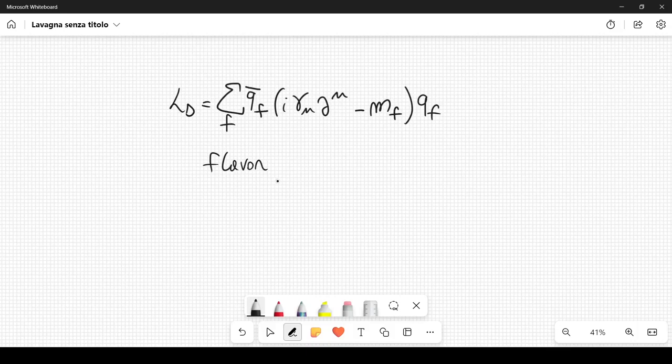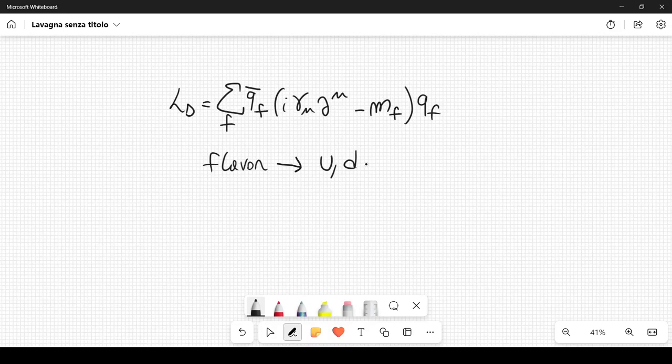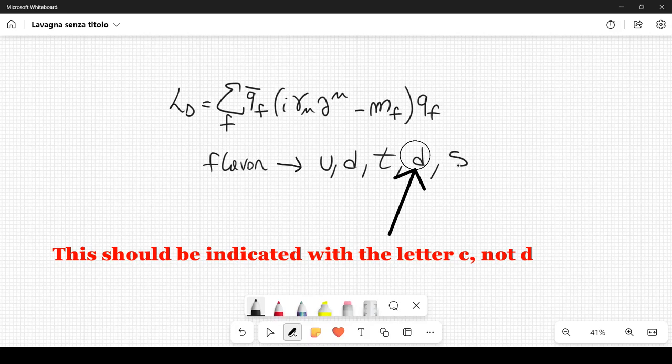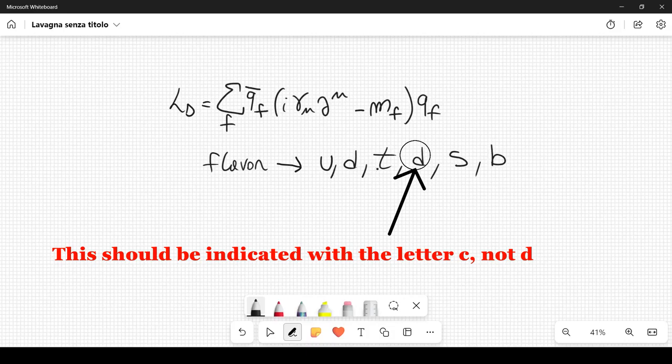Flavor is another property of particles. There are different quarks with different masses and therefore different flavors. The different types of flavors are: the up quark (U), the down quark, the top quark, the charm quark, the strange quark, and the bottom quark. So we have six different types of flavors, and this summation can go from one to six.